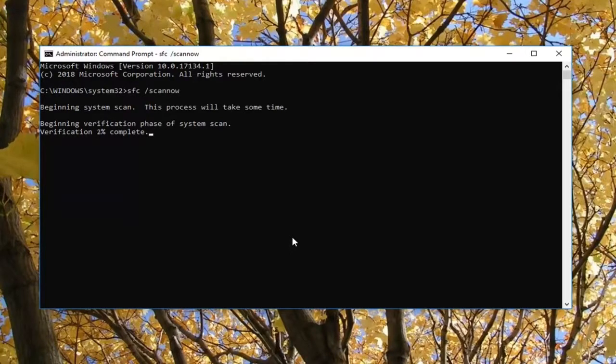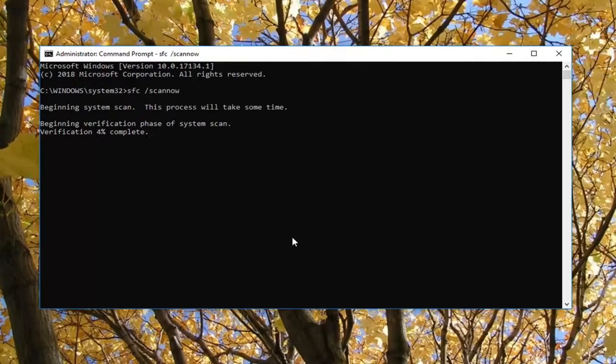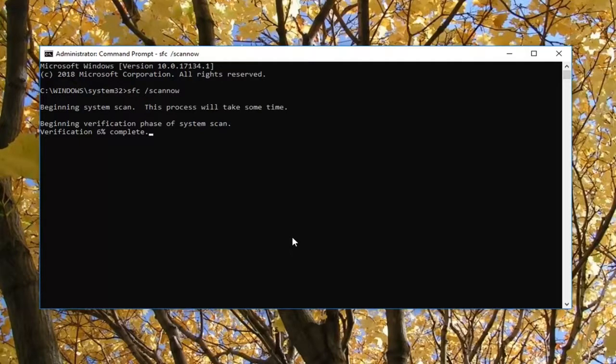So at that point you would just restart your computer and the issue you're experiencing with this specific DLL file should be resolved. Now this will also scan for other issues so if there's other things wrong with your computer maybe it will pick them up as well.